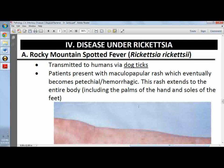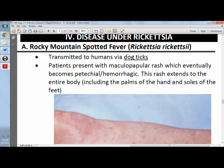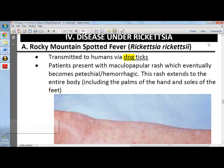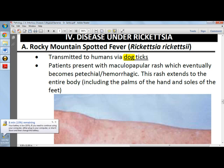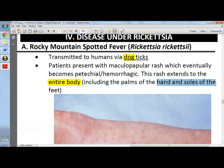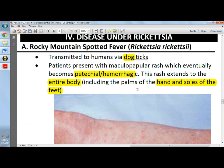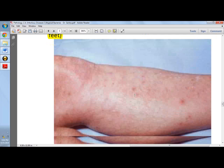For Rocky Mountain spotted fever, caused by Rickettsia rickettsii and transmitted via dog ticks, patients present with petechial hemorrhagic rash. This rash extends to the entire body, including the palms of the hands and soles of the feet — this is the hallmark of RMSF.